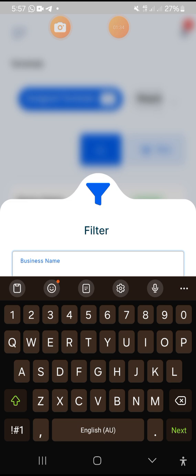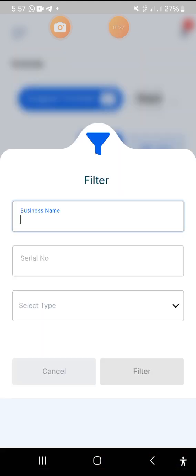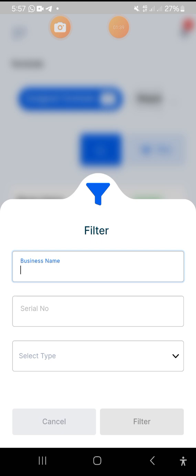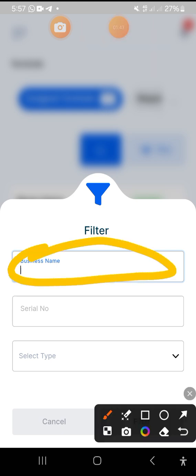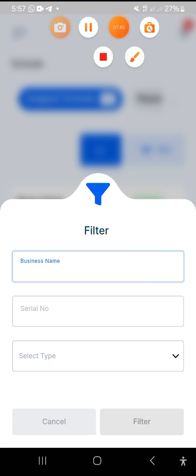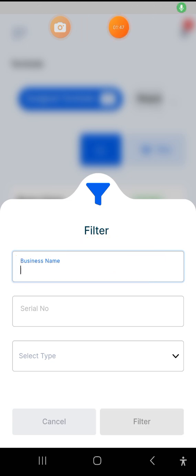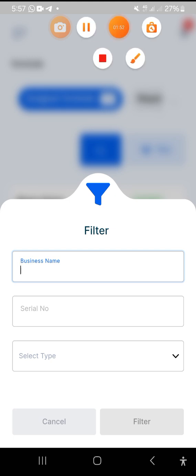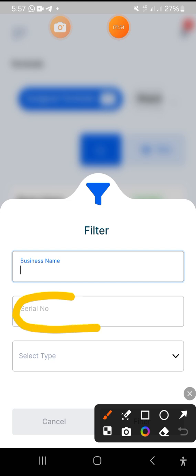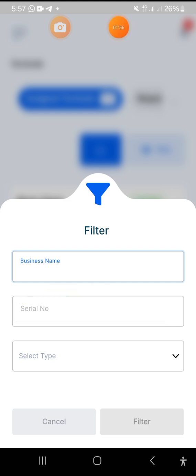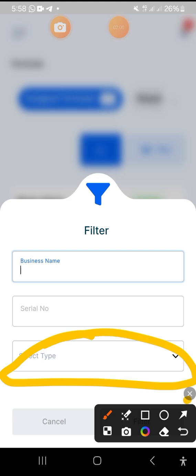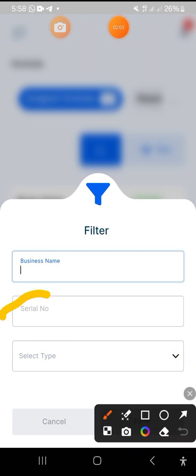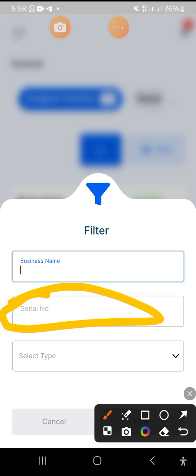As you can see, if you tap on it, it will bring out another interface where you can put in some details. Now, most times the business name doesn't bring out the other details, so I would encourage you to input the serial number of the agent's POS. You put the serial number, and possibly you input the type of POS as well.